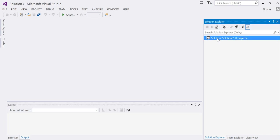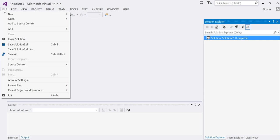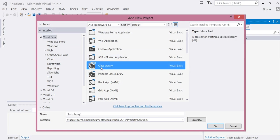With my solution selected I'm going back to File and add a new project. I'm going to choose class library. It's under the Visual Basic folder. Change the name if you'd like in the location and choose OK.